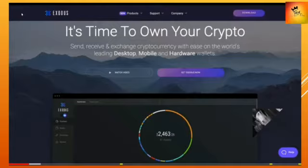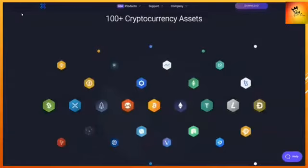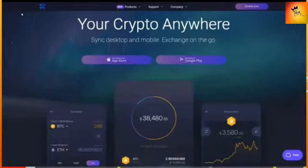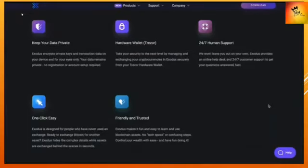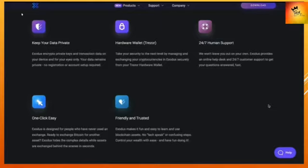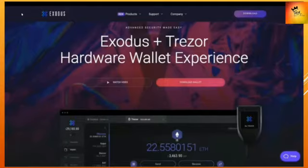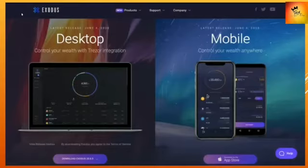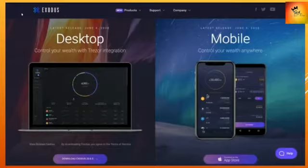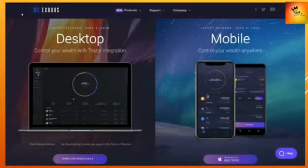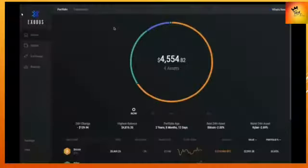This was launched in 2015 and now supports over 110 digital currencies, plus they have a mobile app for exchanging on the go. Their wallet is private and safe as they encrypt the private keys on your device. There's no registration or verification required. You can manage your crypto in Exodus securely from a Trezor hardware wallet as well. It's available for Windows, Mac, Linux, and mobile apps.